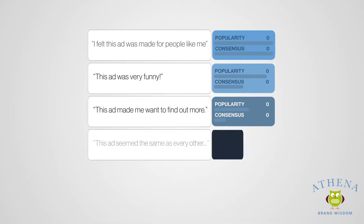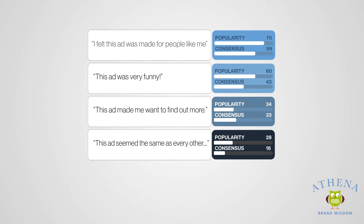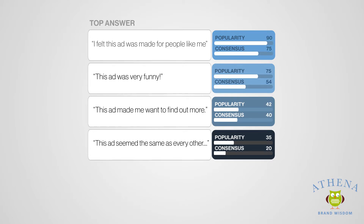The AI then provides the moderator with real-time analytics on participants' responses, so that appropriate follow-up questions can be asked.